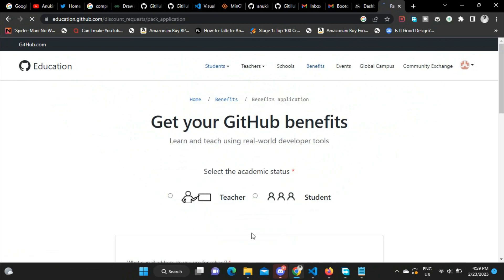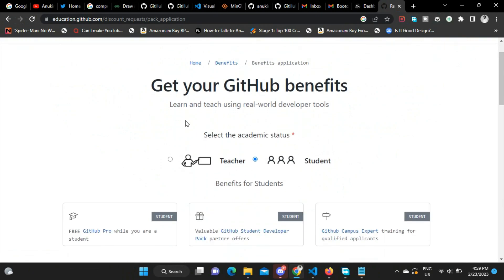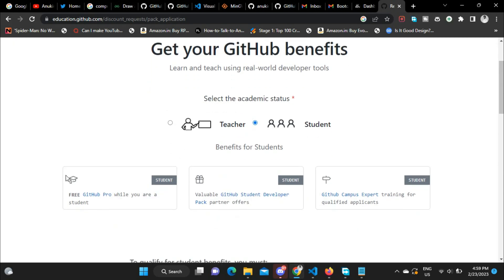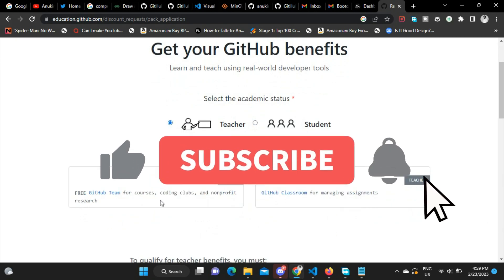Then select the academic status: are you a teacher or student? Click on Student. You'll get free GitHub Pro, free GitHub Student Developer, and some other benefits.